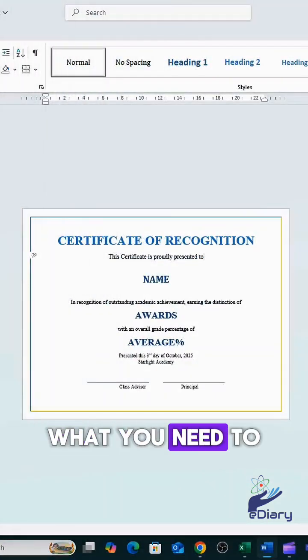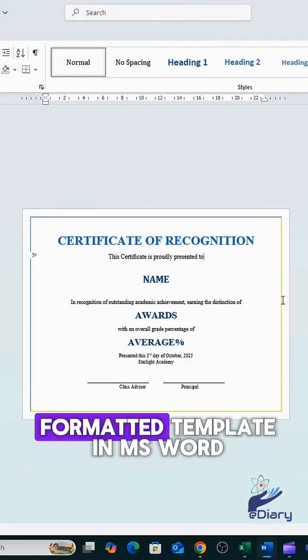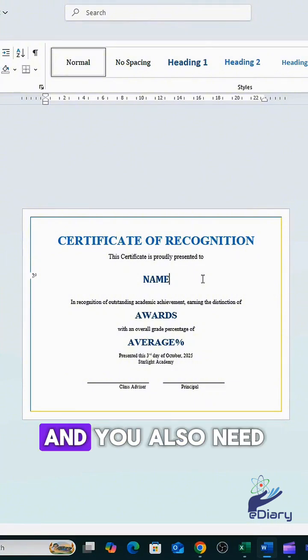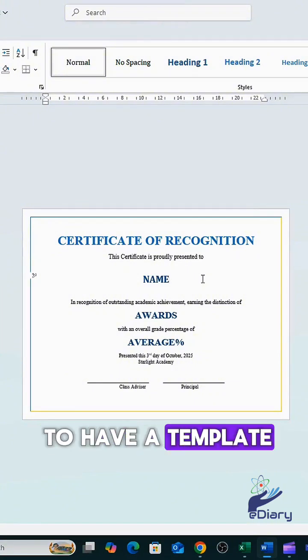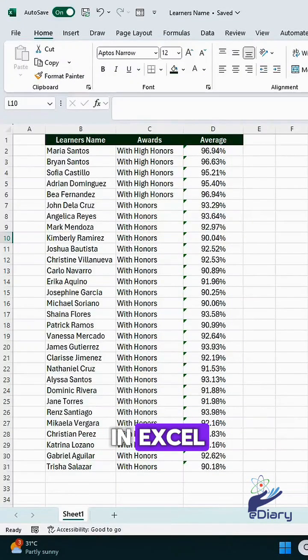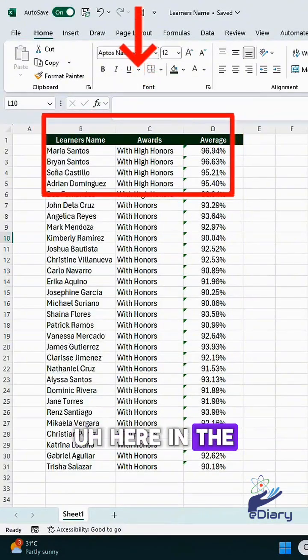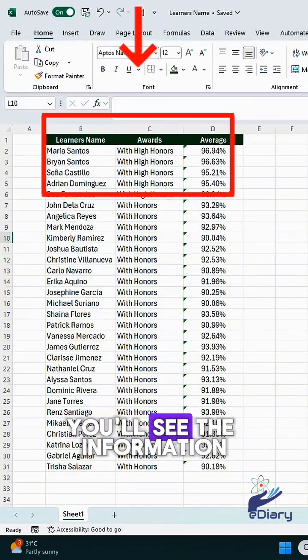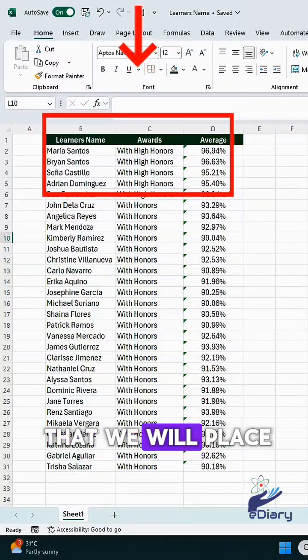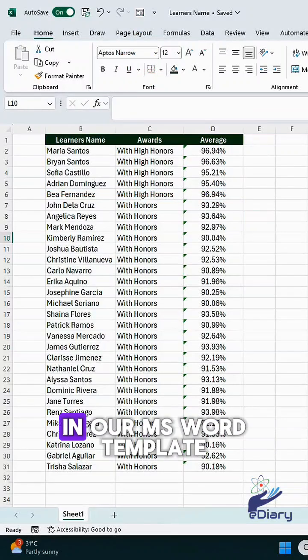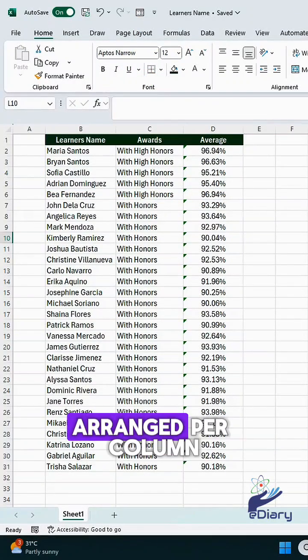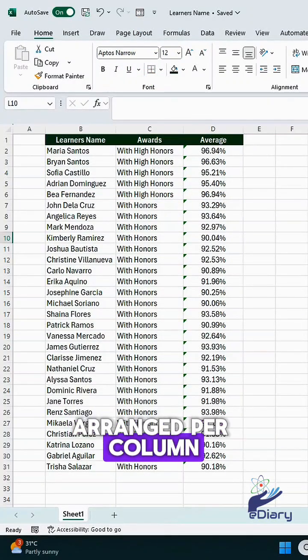What you need to do is have a formatted template in MS Word, and you also need to have a template in Excel. In the Excel file, you'll see the information that we will place in our MS Word template, arranged per column.